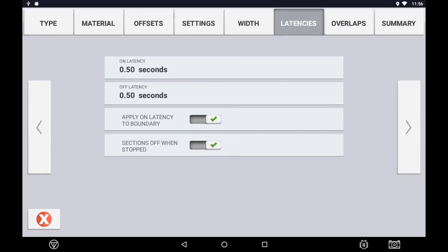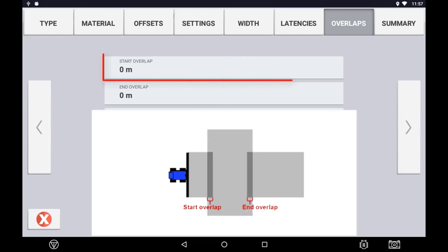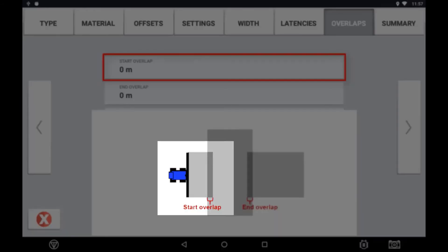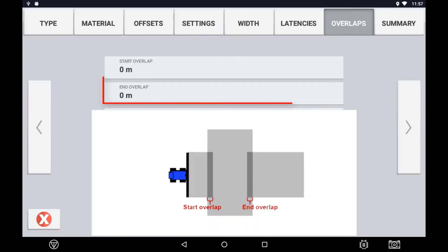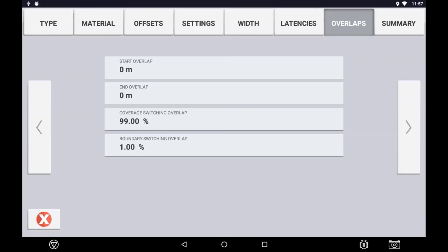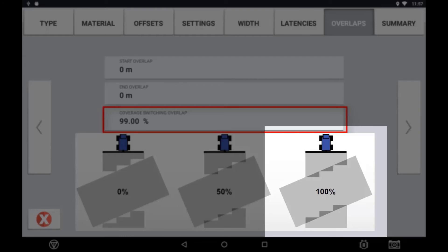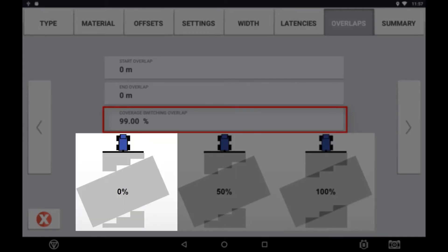Use the next arrow to continue into overlap control configuration. This is where we can configure intentional overlap in relation to our section switching. Start overlap refers to the application being turned on before exiting an applied area. End overlap refers to the distance it will stay on into a sown area or a sprayed area before switching off. Average switching overlap refers to the application overlap. This is the map layer you see visually on the display. A setting of 99% is meaning that 99% of that section needs to be within a covered area before it will turn off. If set to 1%, the section will turn off as soon as 1% of that section width is within a covered area.